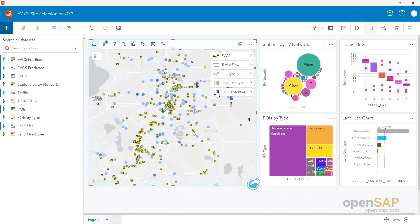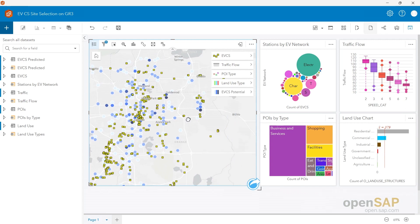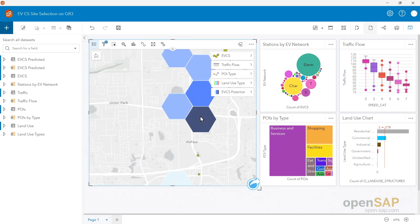Last but not least, the application provides access to site suitability scores, which are derived using SAP HANA Cloud's machine learning capabilities. We trained a model to forecast or predict the number of charging stations based on location characteristics, and we look for those characteristics throughout the Orlando area, depicting areas where no charging stations have been built yet. The more blue an area is, the higher the potential for a charging station to be built. This is the final insight the demo user can absorb from the application and condense into advice for construction companies.